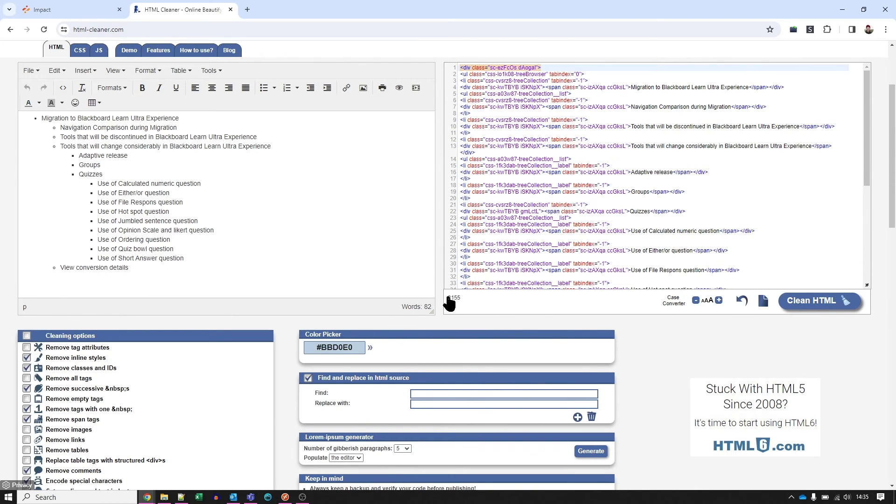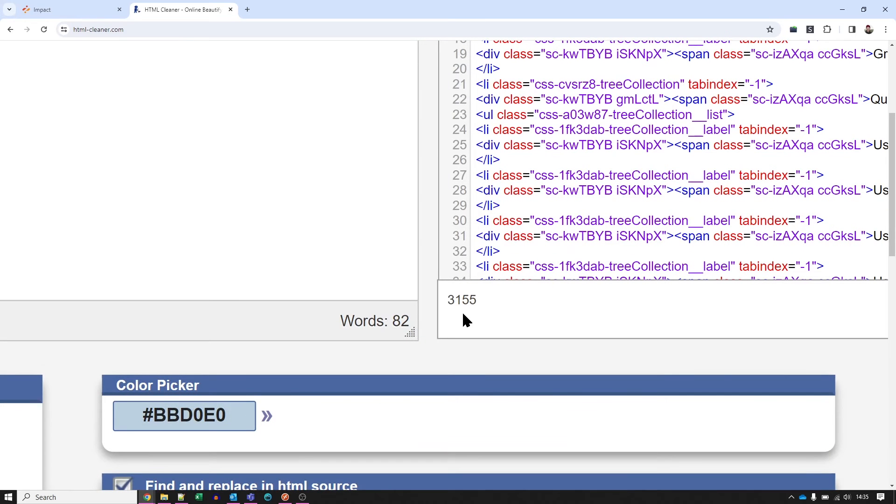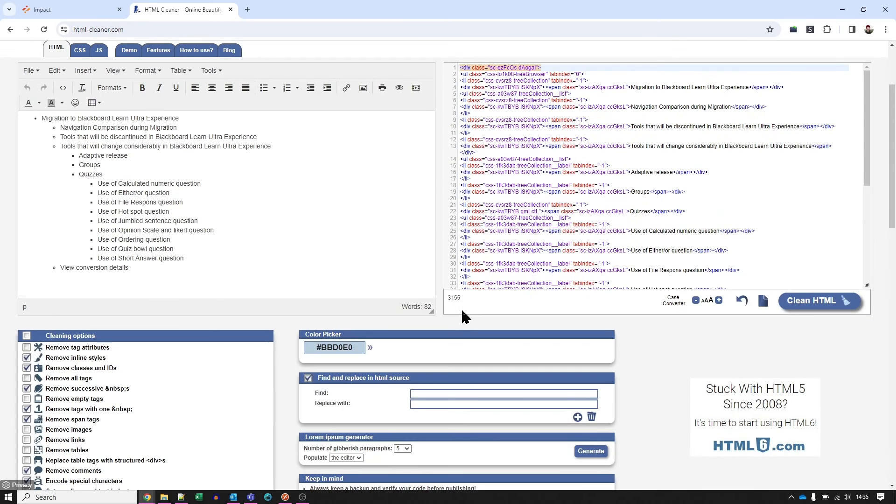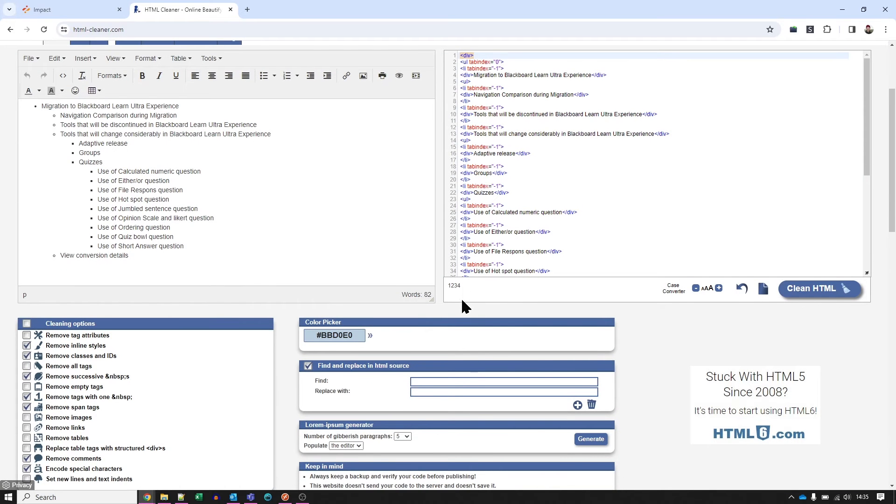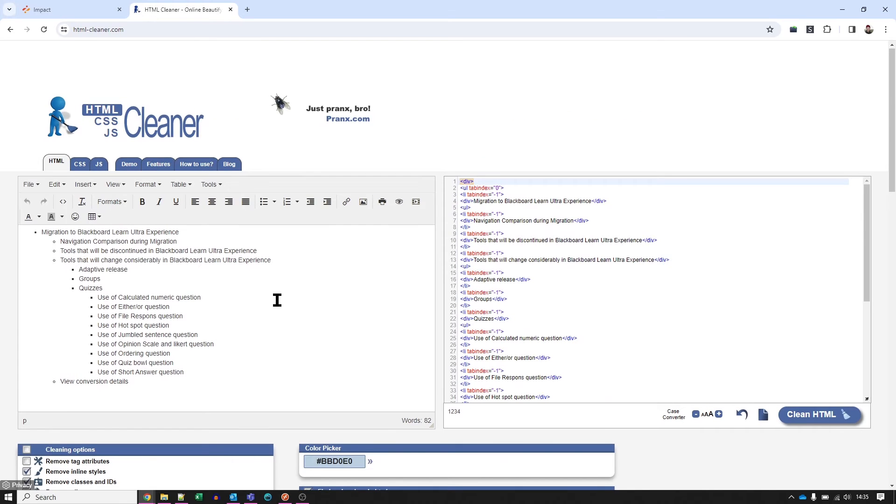Yeah, so this number here, that's 3,155 characters before the cleaning, and 1,234 characters after the cleaning, so that's taken out a lot of nonsense. But we don't need to worry about that.